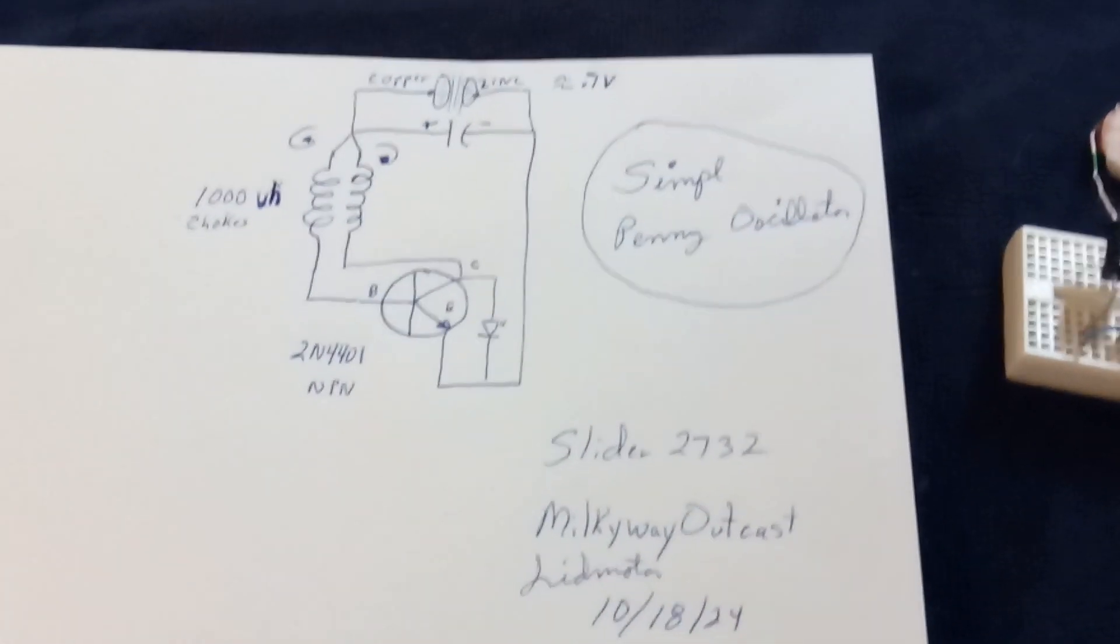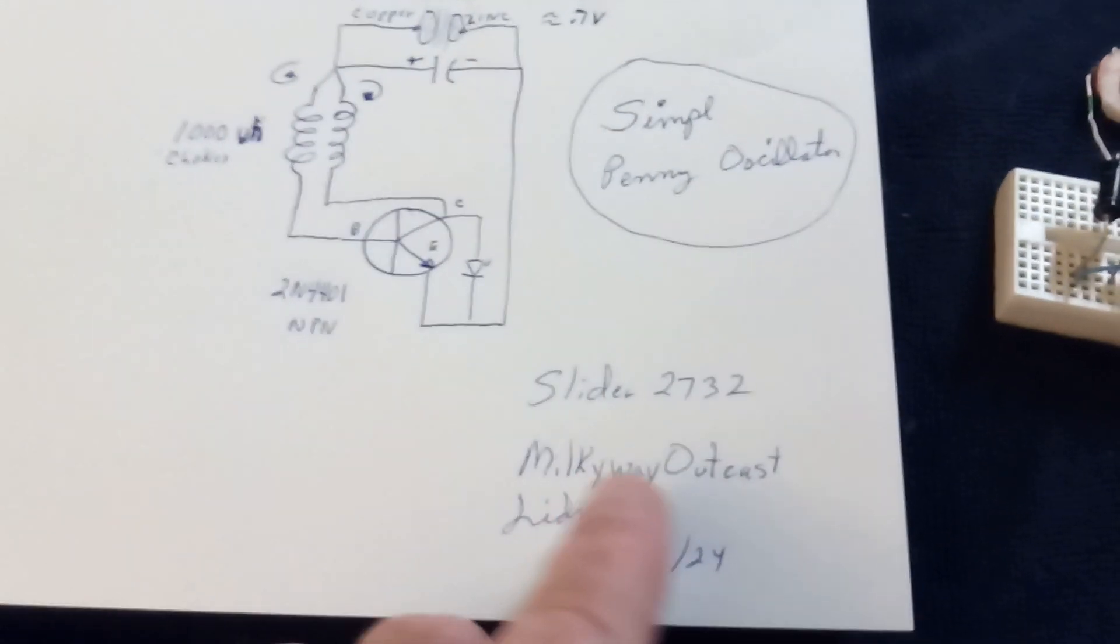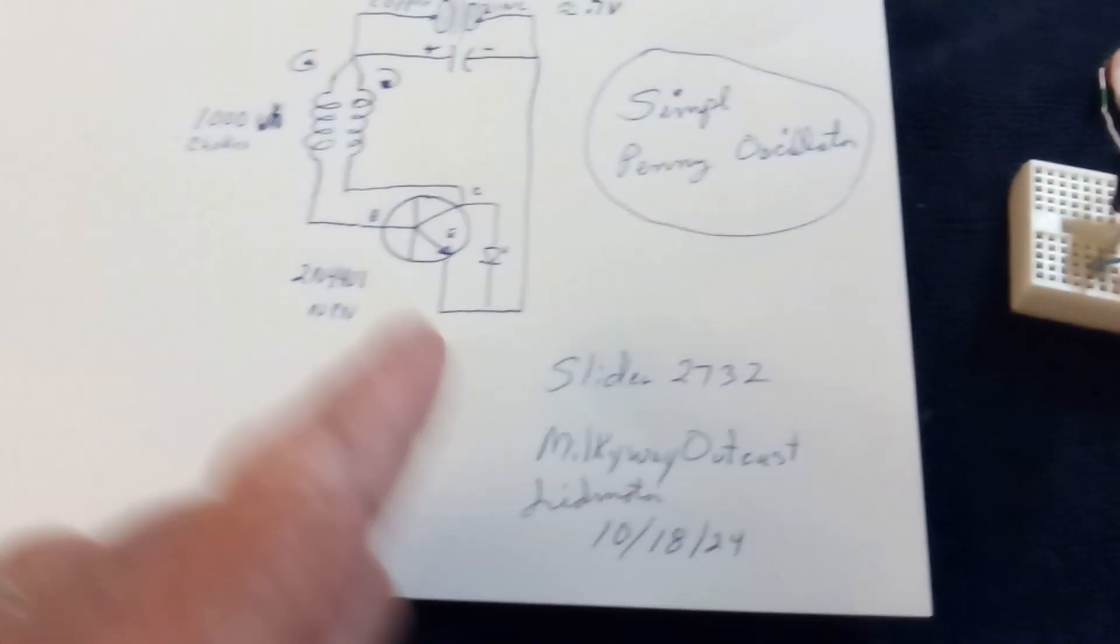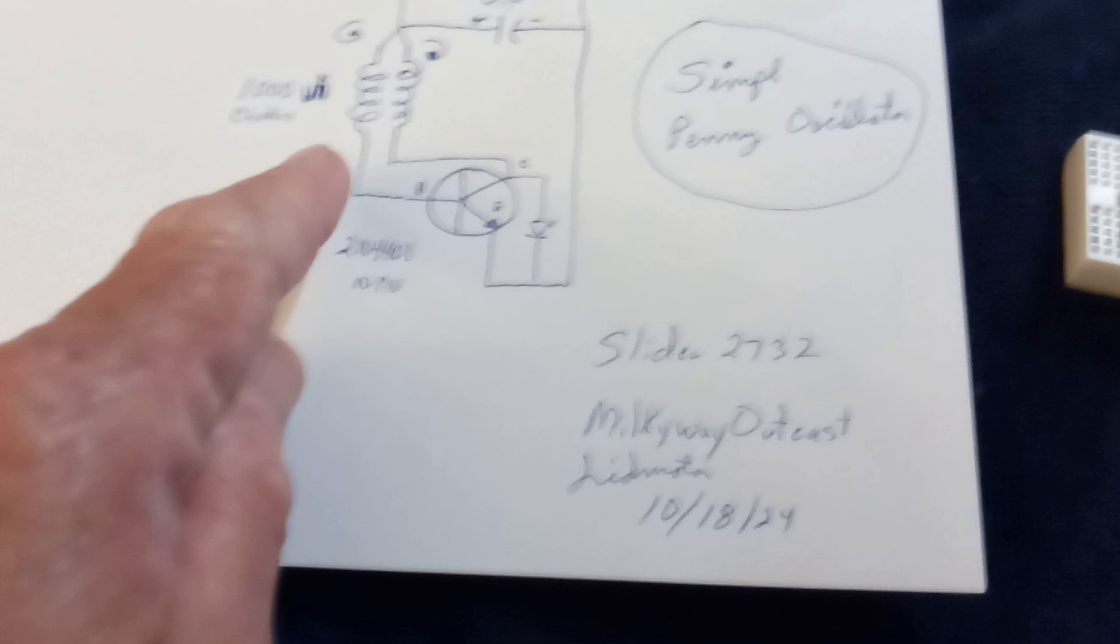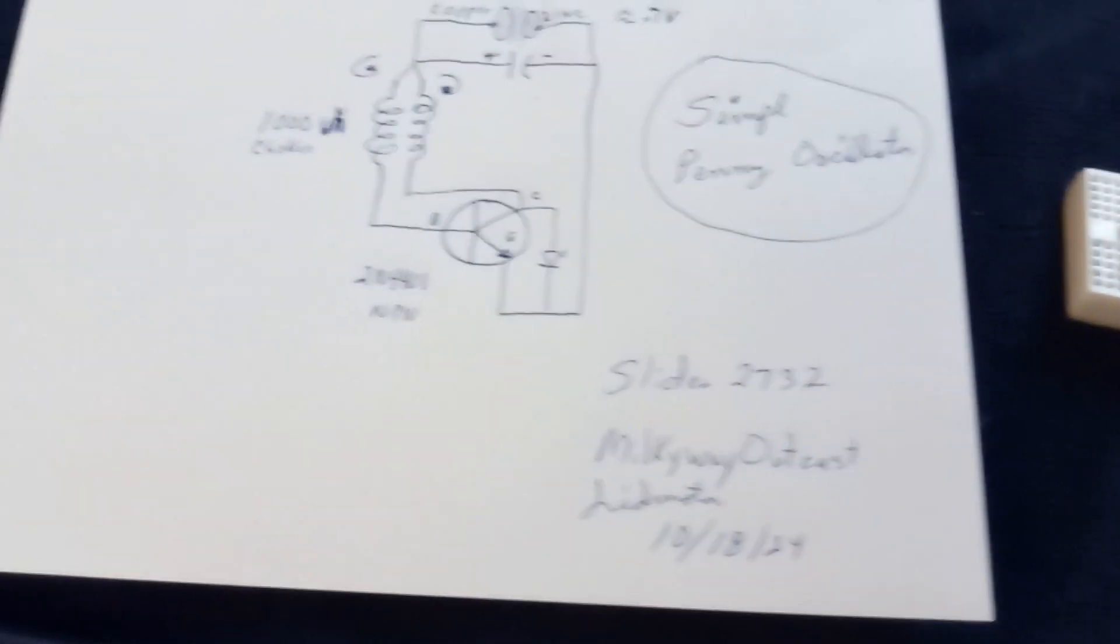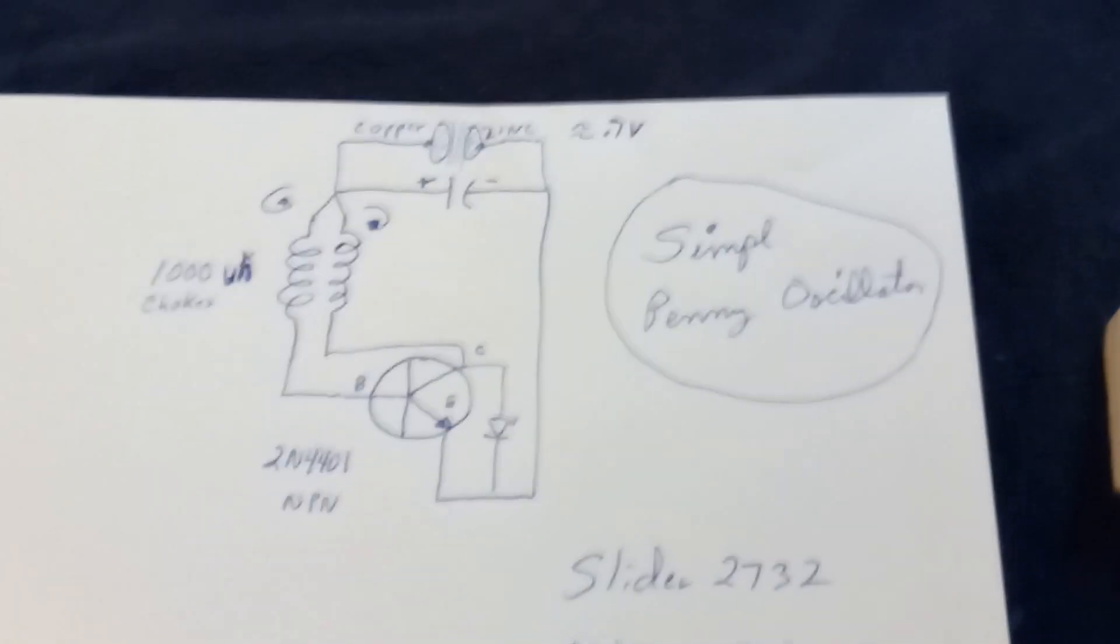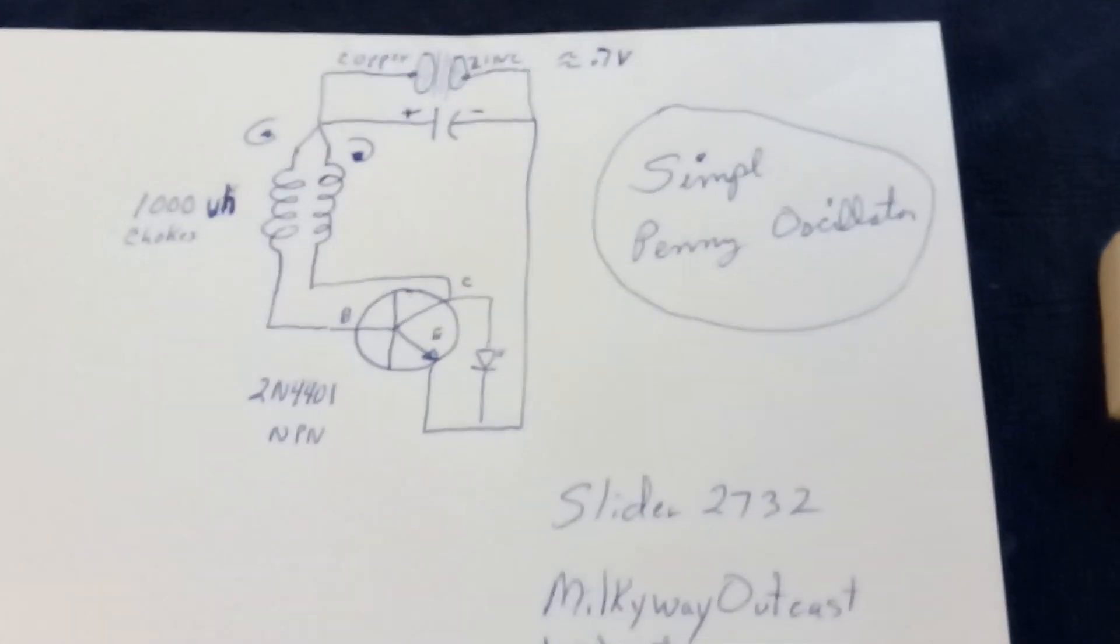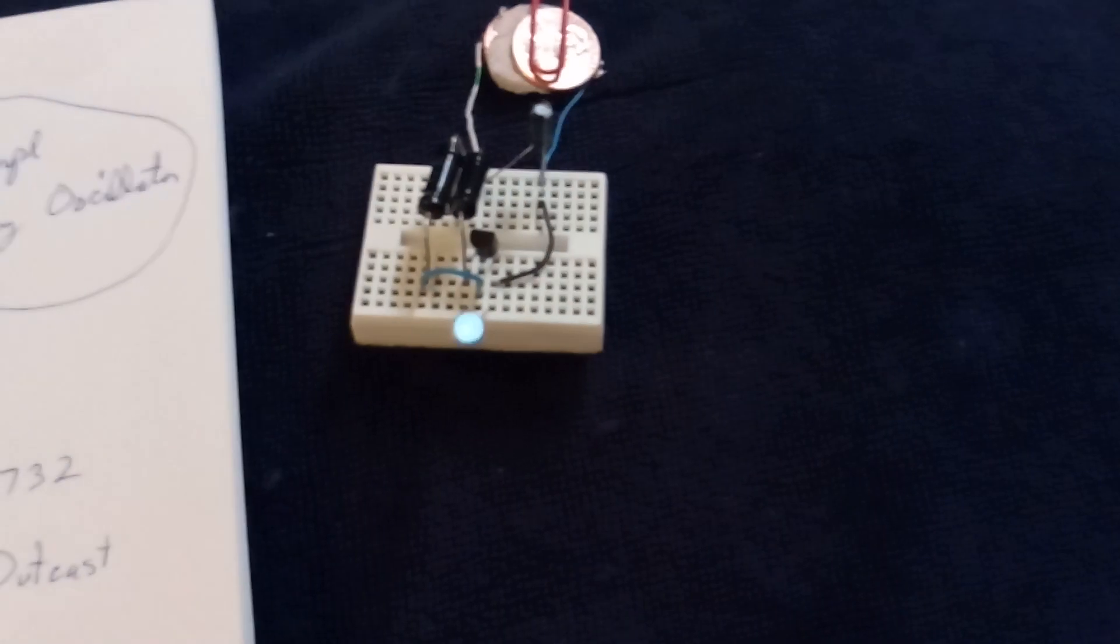What this guy did right here, Milky Way Outcast, he took out the capacitor and the resistor and the darn thing oscillates without that. If you have a very low power input, this will actually oscillate.